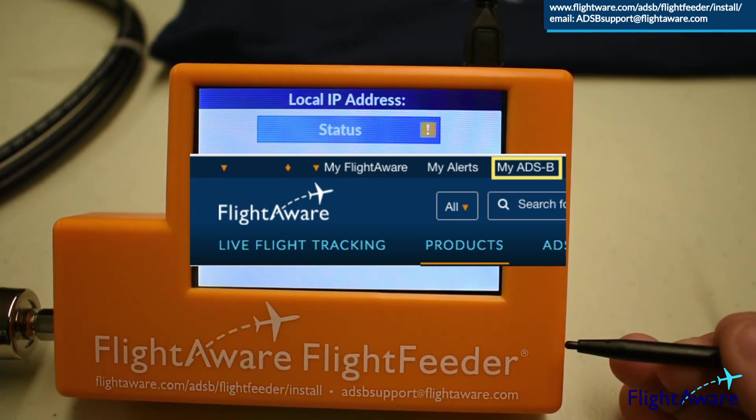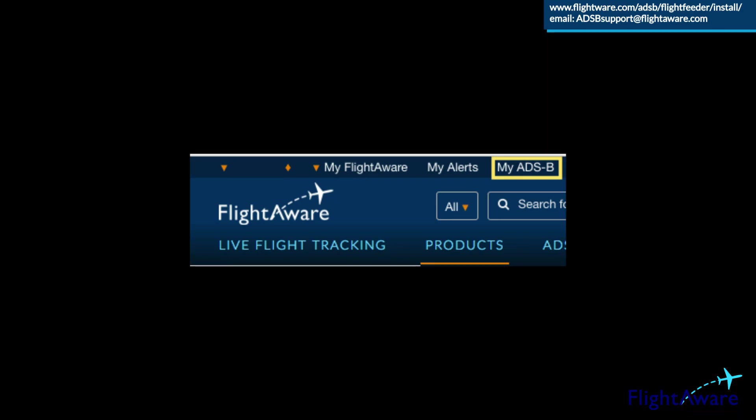Wait approximately five minutes and check your ADS-B stats page, which will be the link at the top of the FlightAware webpage when you log in called MyADS-B. The stats page won't be available until your site has received a signal and sent the data to FlightAware, which could take a few minutes or longer depending on your location. To check sooner, look up the IP address in your router's admin page and type that into a browser to see status information. Good luck on your setup and feel free to email any questions to ADS-Bsupport at FlightAware.com.